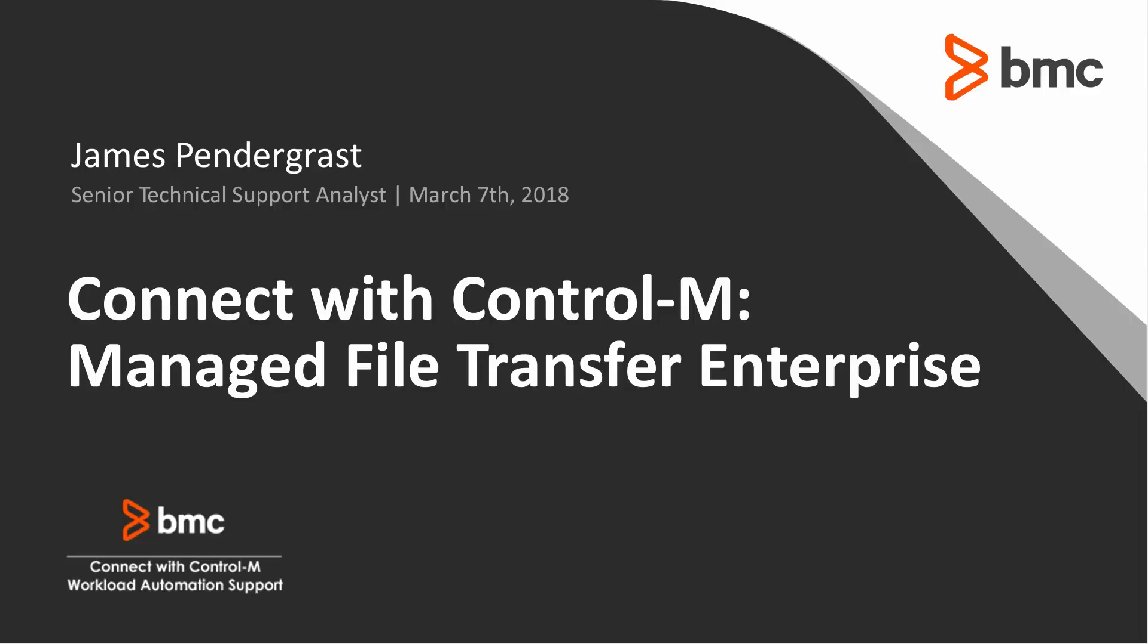Good day everyone. Thank you for joining and welcome to this month's Connect with Control-M. My name is James Pendergrast and I'm a member of the BMC customer support team. Today, we're going to talk about Managed File Transfer Enterprise, sometimes referred to as Managed File Transfer B2B.